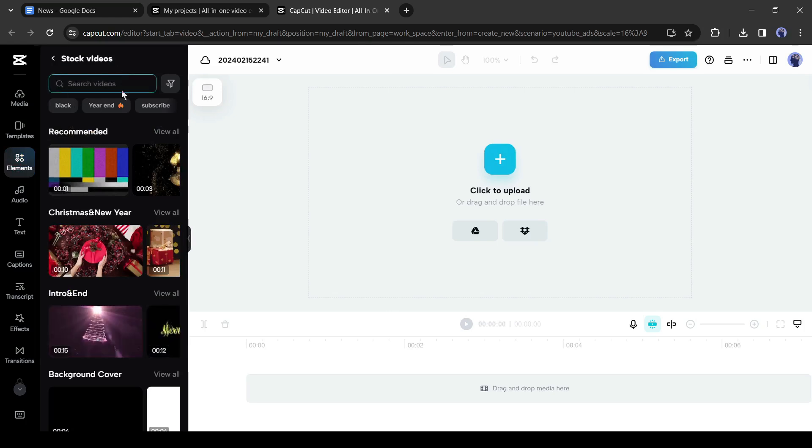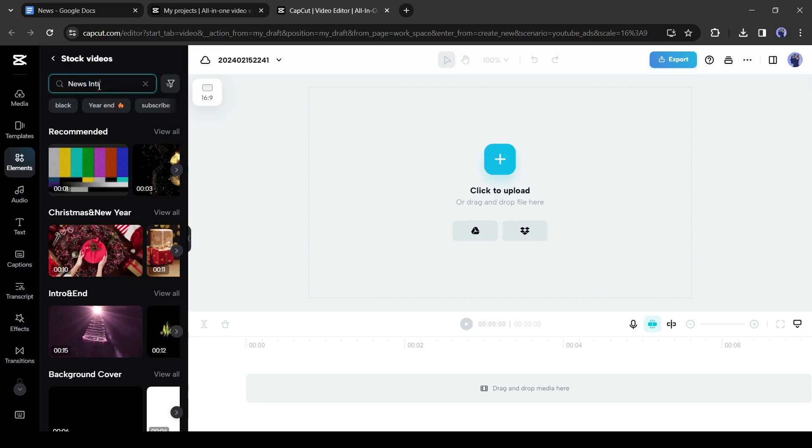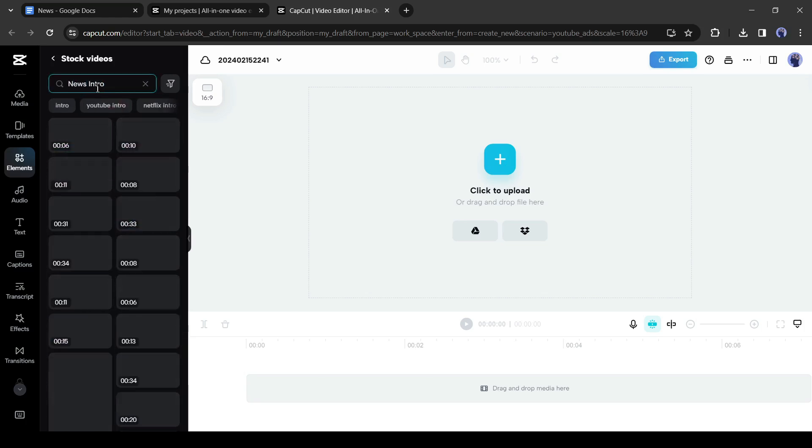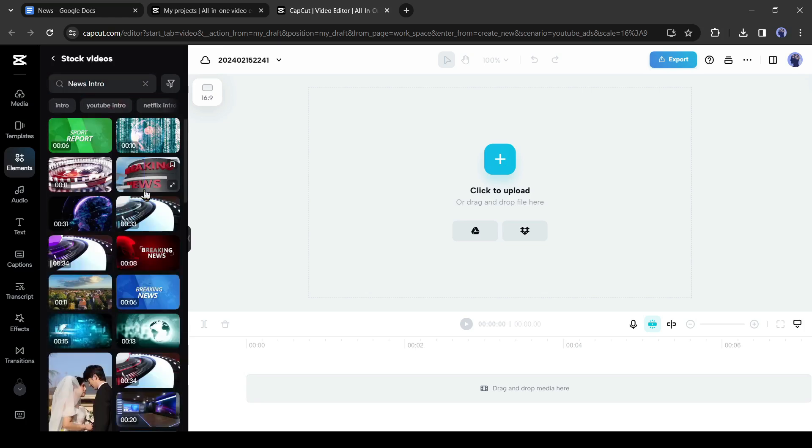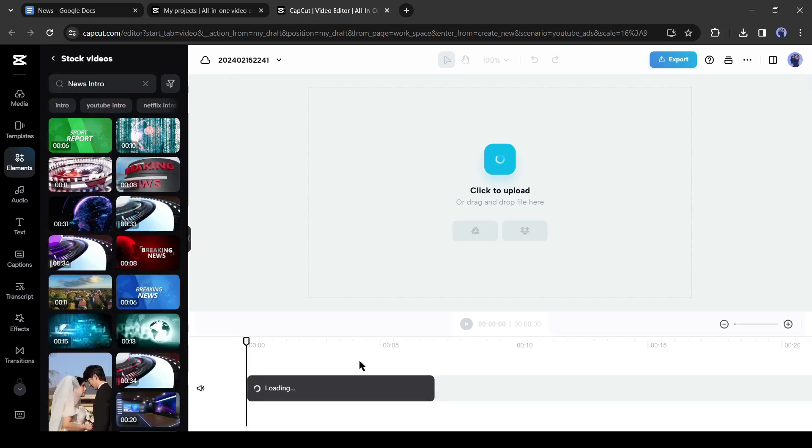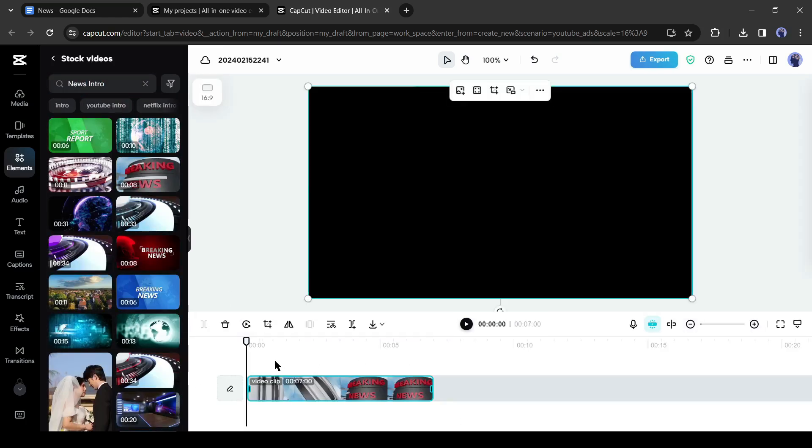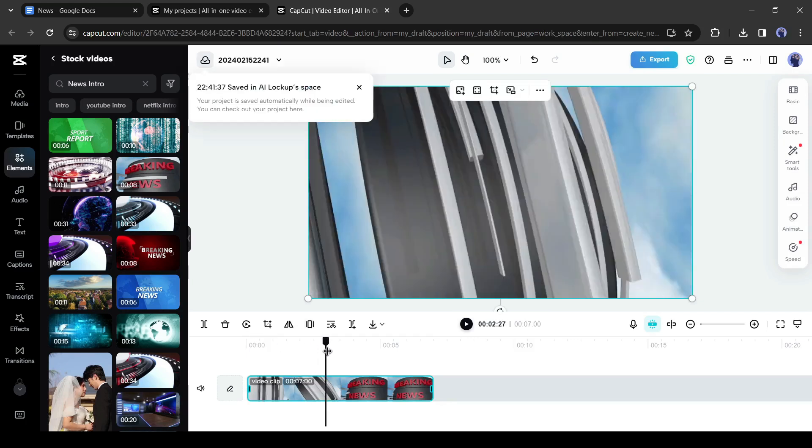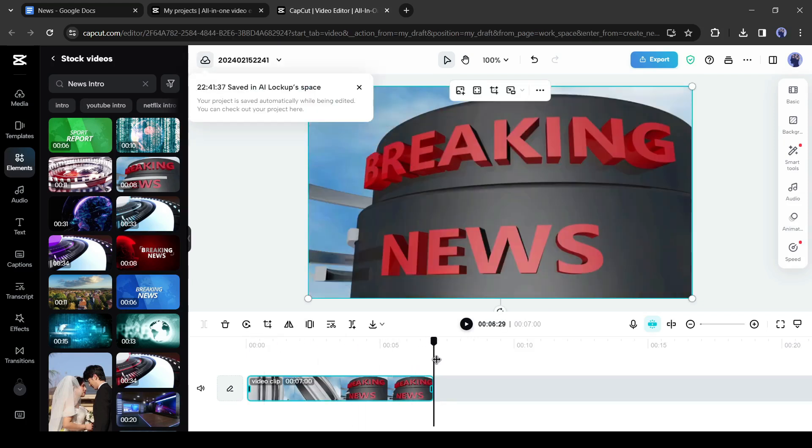Here you will find more than 50 million stock videos and they are copyright free. Now come to the search bar and then search for news intro. After getting the search result, select your preferred news intro video and insert it into the timeline.